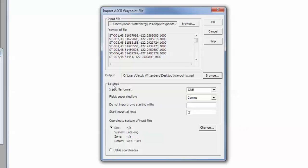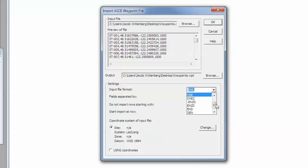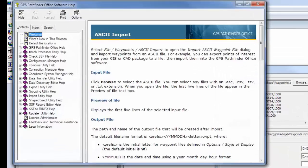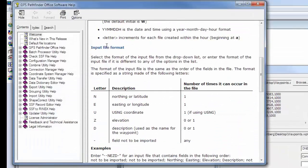Now I want to configure my settings. For the input file format, this will depend on what format your CSV, text, or ASCII file is formatted in. I have a description, a latitude or northing, a longitude or easting, and then an elevation or Z value. You will match that up with the options in this list: I have a description, a northing, an easting, and a Z value. If you're unsure which one to select, click the Help button, and under Input File Format you'll get a description of what each represents.